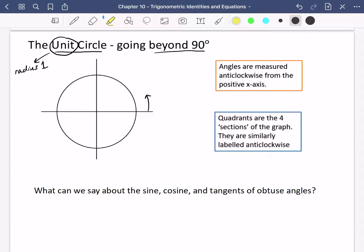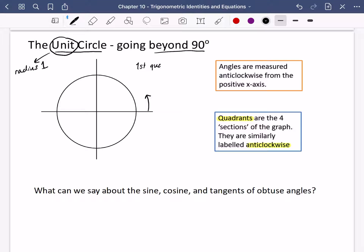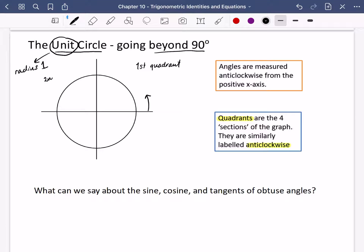Quadrants are the four sections of the graph, and they are similarly labelled anti-clockwise. The section in the upper right is the first quadrant. Going around anti-clockwise: the upper left is the second quadrant, the lower left is the third quadrant, and the lower right is the fourth quadrant. We use these as a quick way of saying where something is in the circle. The reason we use a unit circle is because we can now draw on triangles really quickly.